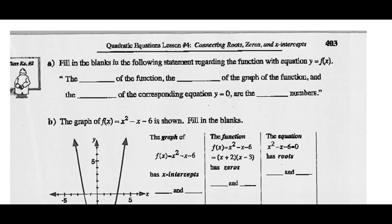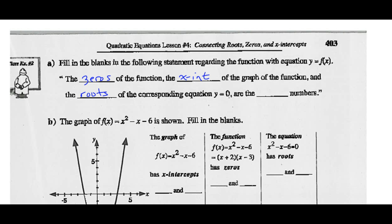Fill in the blanks in the following statement regarding the equation y = f(x): The zeros of the function, the x-intercepts of the function, the x-intercepts of the graph of the function, and the roots of the corresponding equation y = 0 are the same numbers.